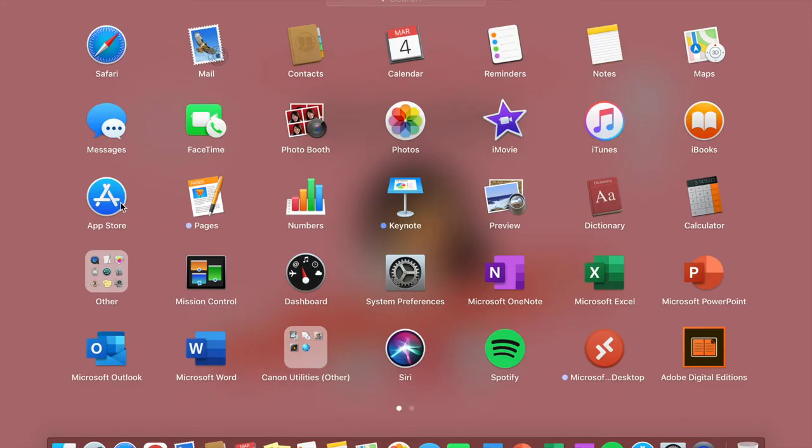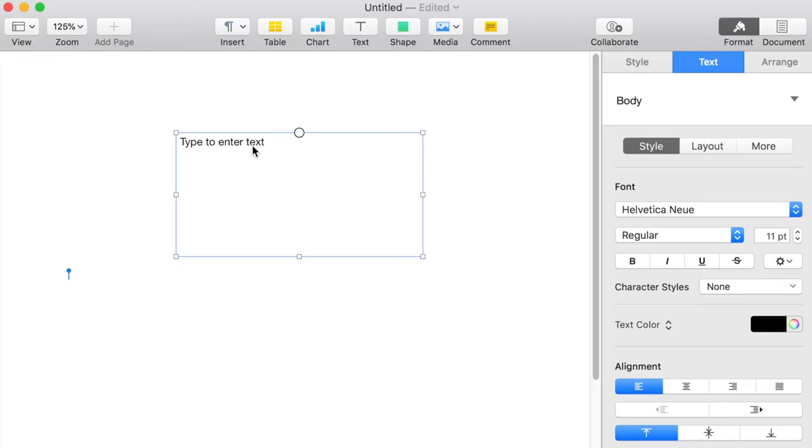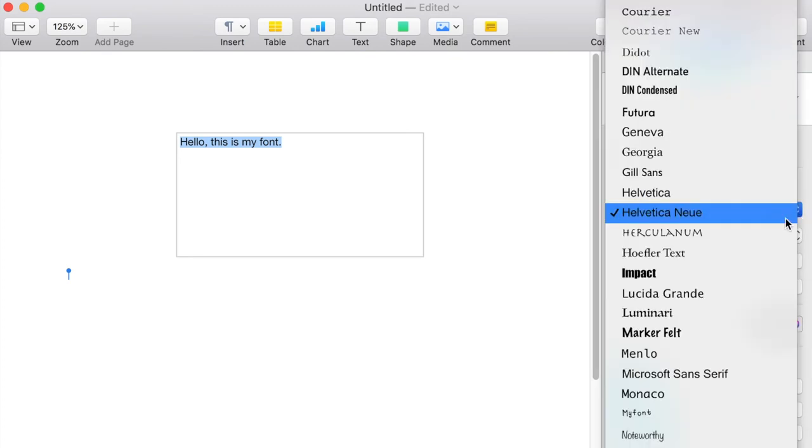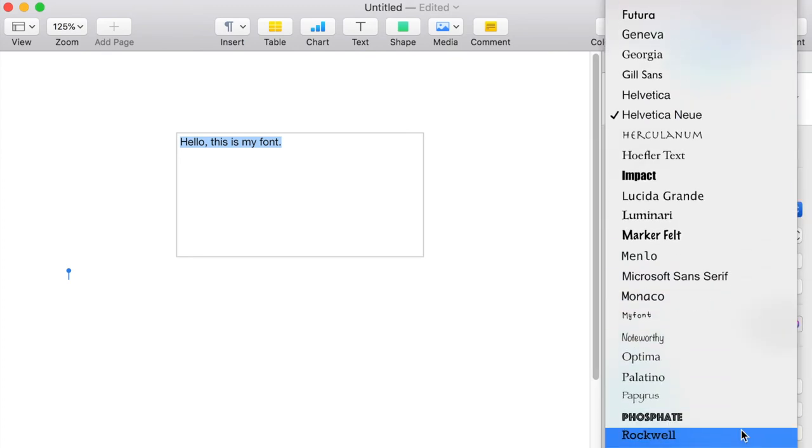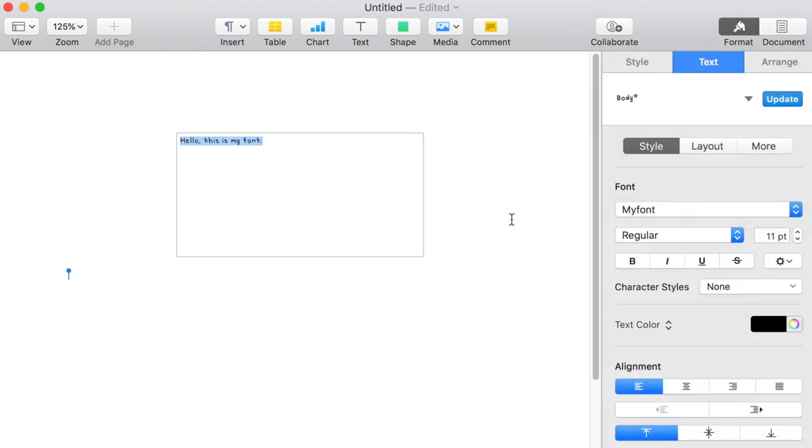Here it is. So I'm just gonna go to Pages first to see if it's there. I usually use Microsoft Word and we'll check Word right after this. I'm gonna check if my font is here and it is, here it is. I'm just going to test it out by typing some more things out.